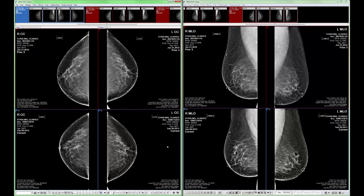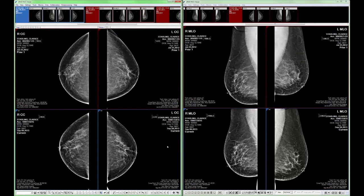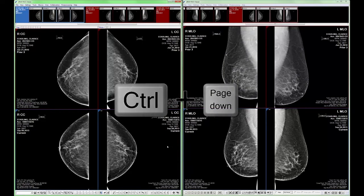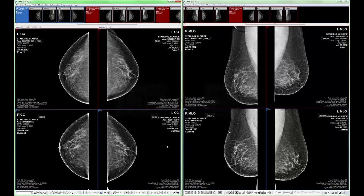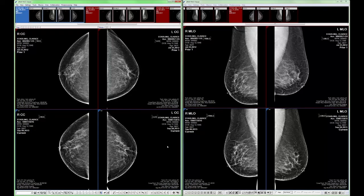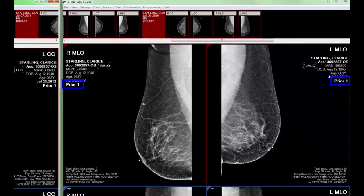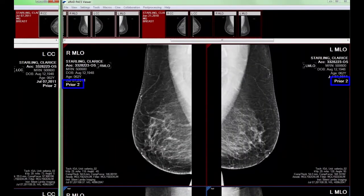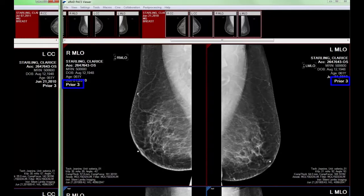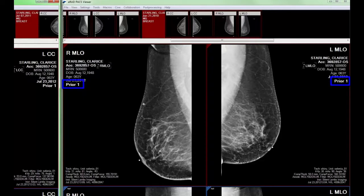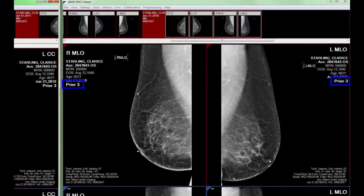I'm applying the next prior tool by using its default keyboard shortcut, which is Control and Page Down. Control and Page Up is the default keyboard shortcut for the previous prior tool. Notice the primary status DICOM overlay as I apply the next prior tool. This DICOM overlay changes to reflect which prior study I am currently viewing. The most recent prior set of images will be labeled Prior 1, the second set labeled Prior 2, and so on.